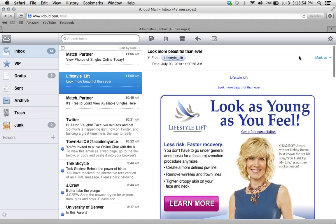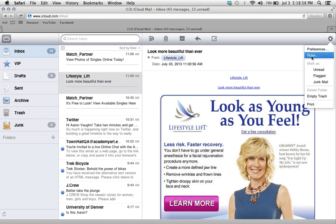So in the top right, there's a little gear. You want to click on the gear. Under preferences, there's a tab called rules. Click on rules.